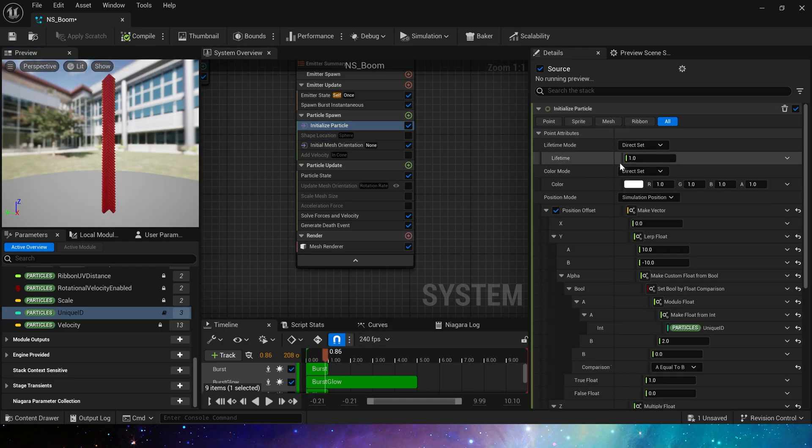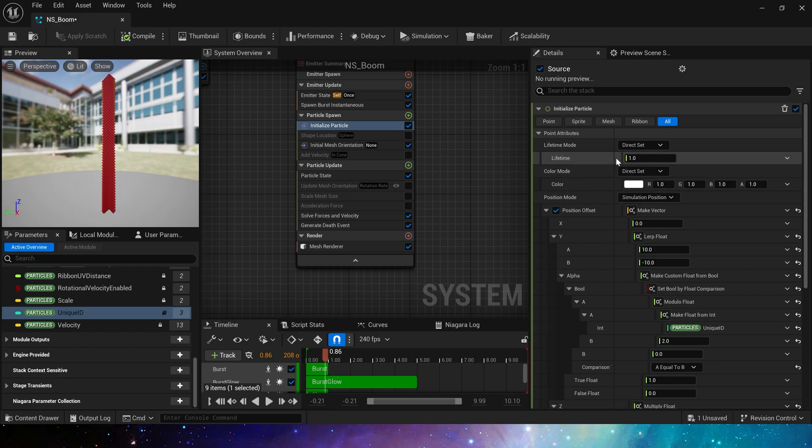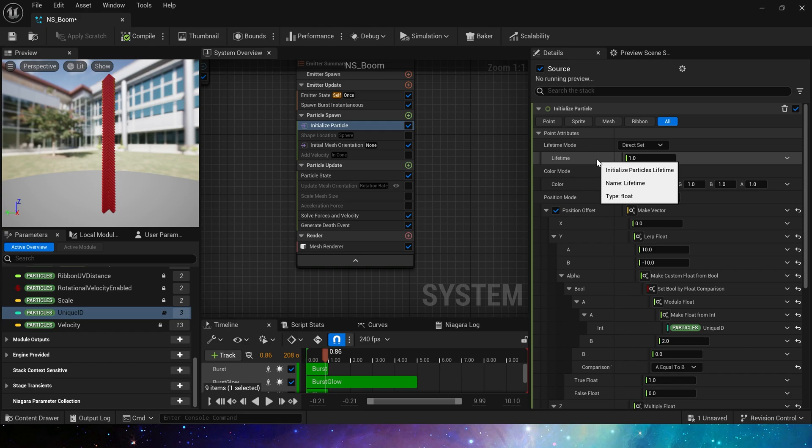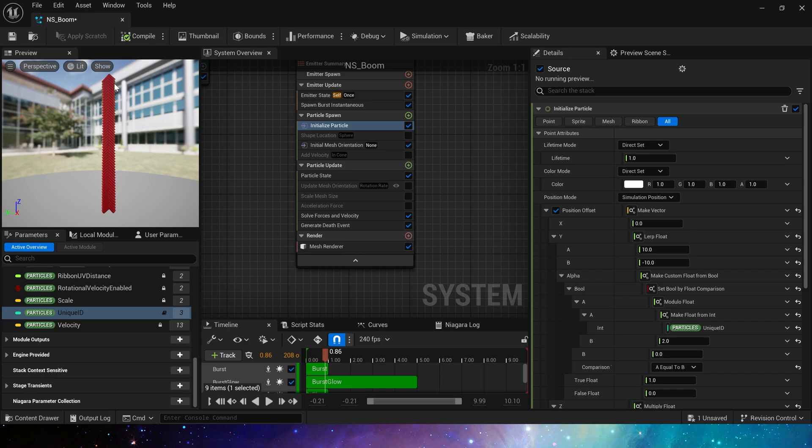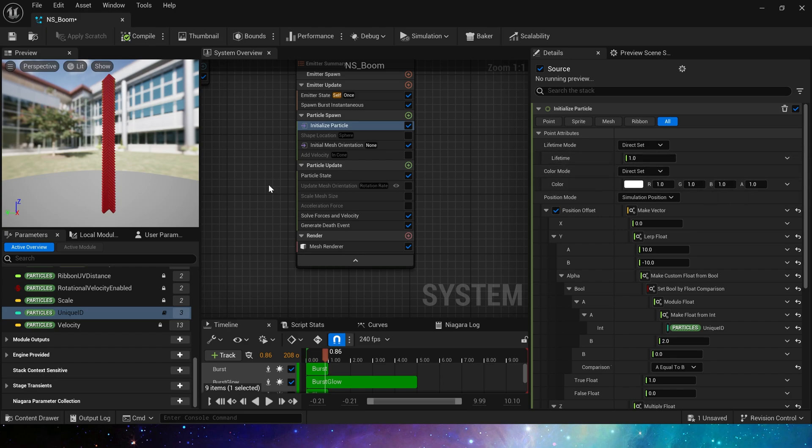Now we need to make it burst from bottom to top. Still use return normalized exec index in the initialize particle. Set the particle lifetime according to the index number. The particles' lifetime at the bottom should be the shortest so that it will burst first. Then particles' lifetime from bottom to top will gradually increase.